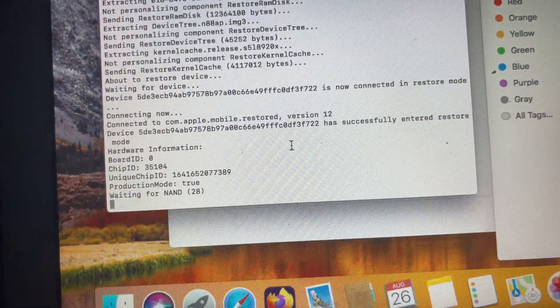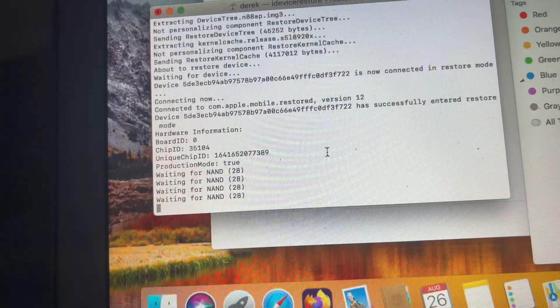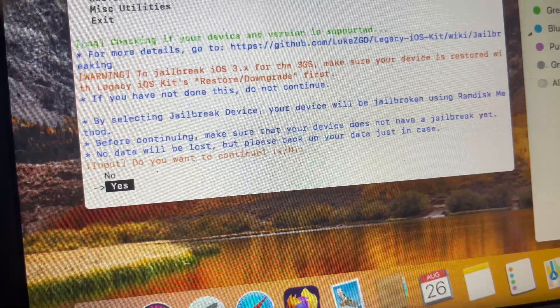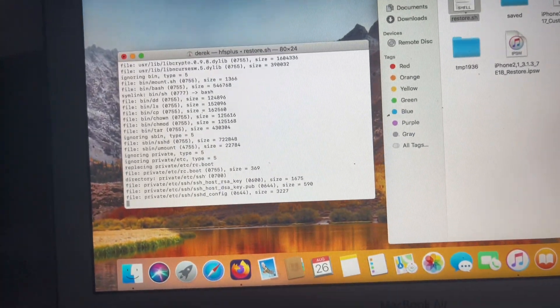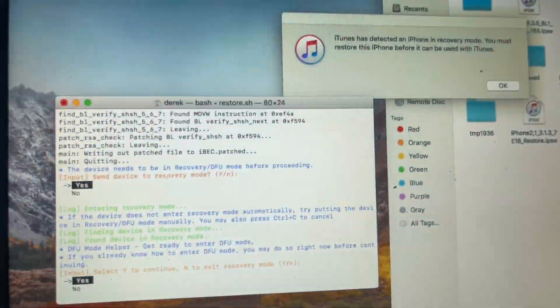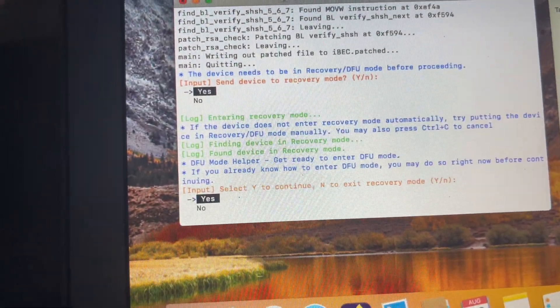And here we go — it is now restoring. Apparently it doesn't ask for jailbreak right now, which is kind of weird. I'll just jailbreak it on restore and show you how to do that as well. Once you've downgraded, you're going to hit jailbreak device and hit yes. It'll take a minute. Send device to recovery mode — hit yes. It will find it in recovery mode, then it's going to ask you to put it into DFU again — you already know how to do that. And now it's jailbreaking. It should reboot in a minute.